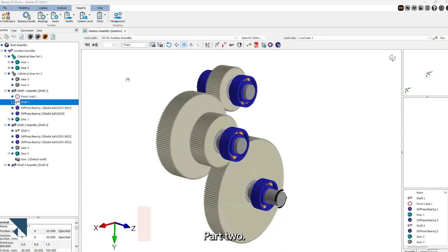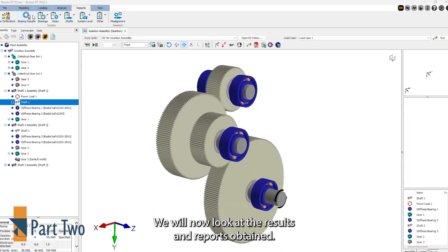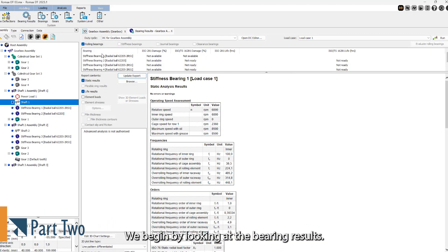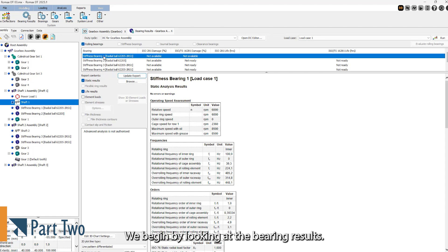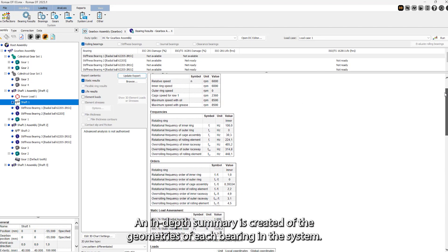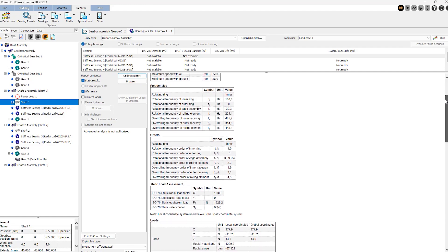Part 2. We will now look at the results and reports obtained. We begin by looking at the bearing results. An in-depth summary is created of the geometries of each bearing in the system.